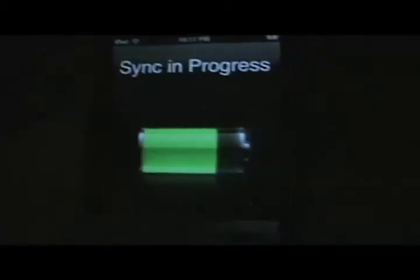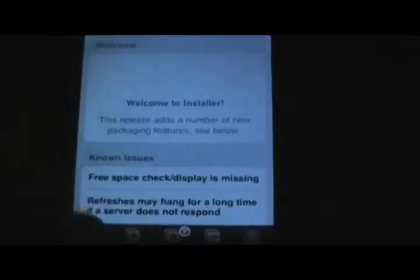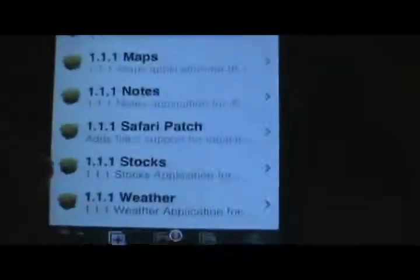This is going to be a tutorial about how to install NES ROMs in a different way. First, we're going to install Mobile Finder. So go into your installer, go to Install, All Packages, and scroll down to Mobile Finder.